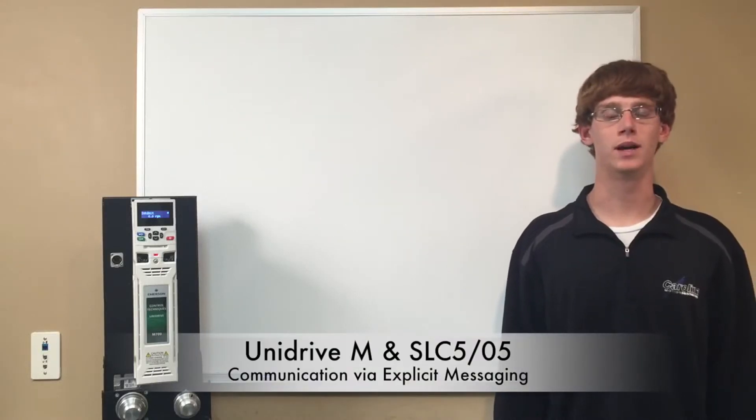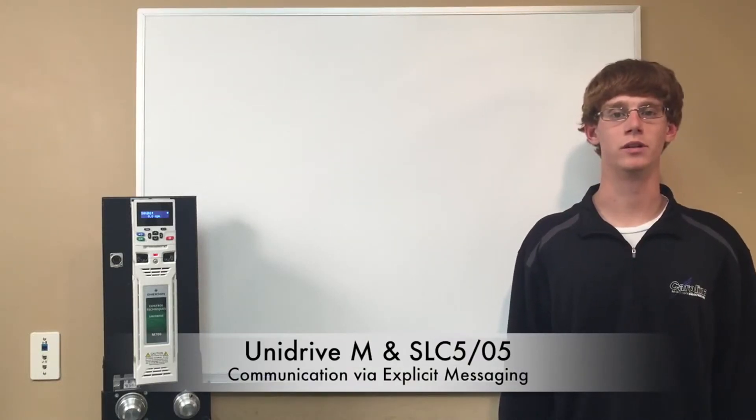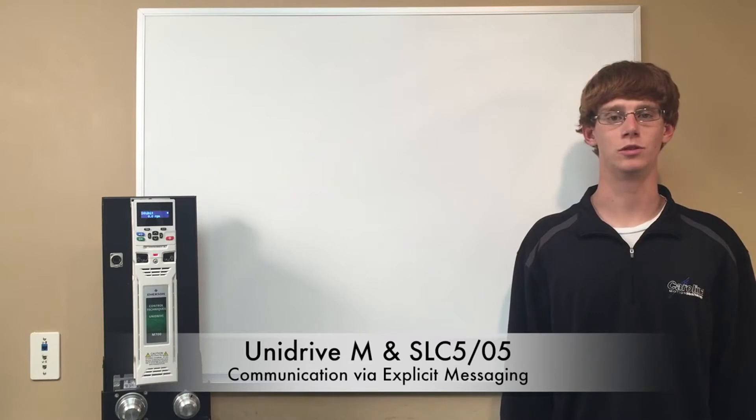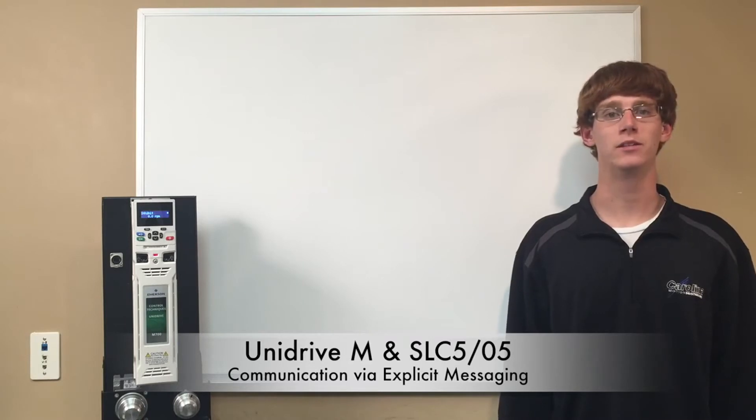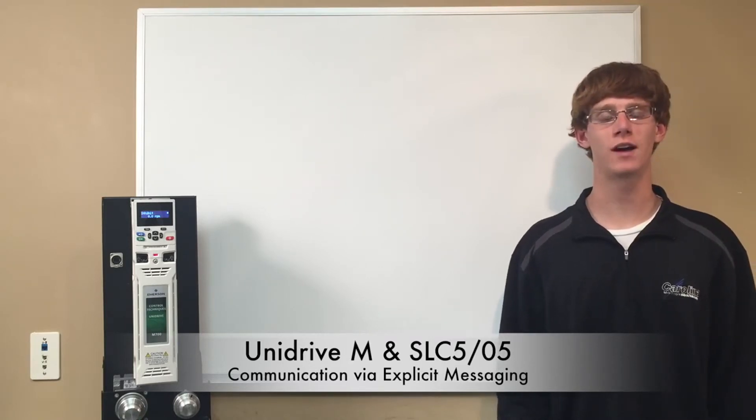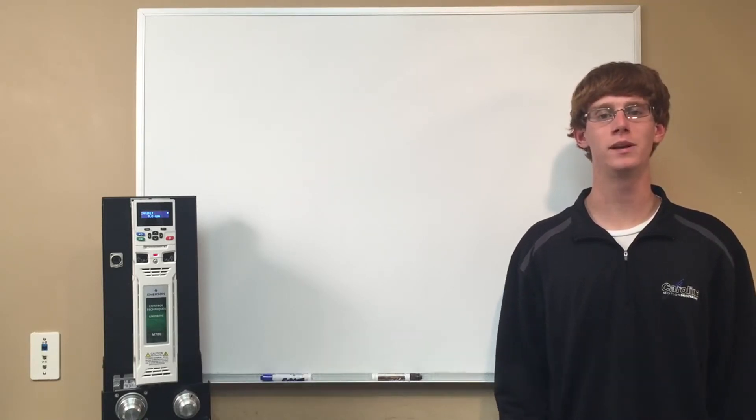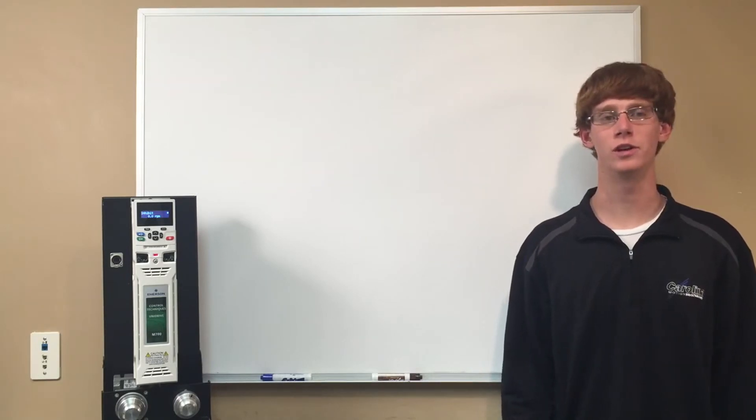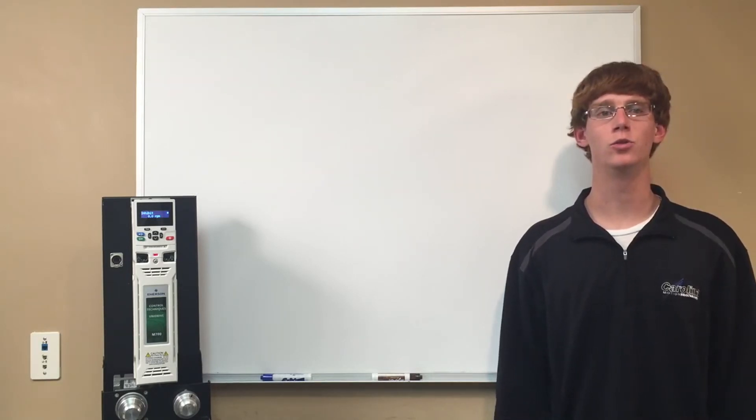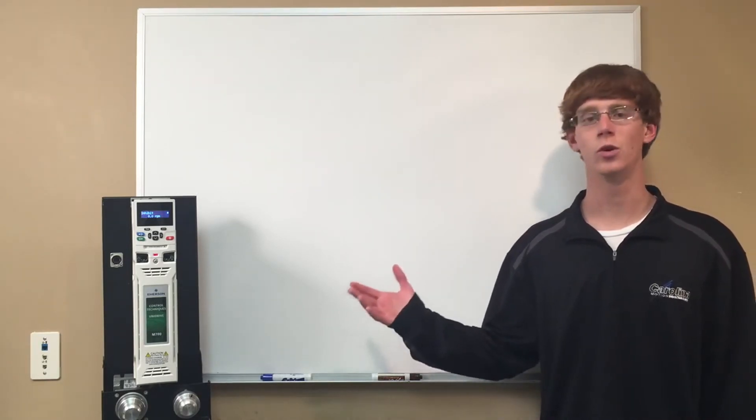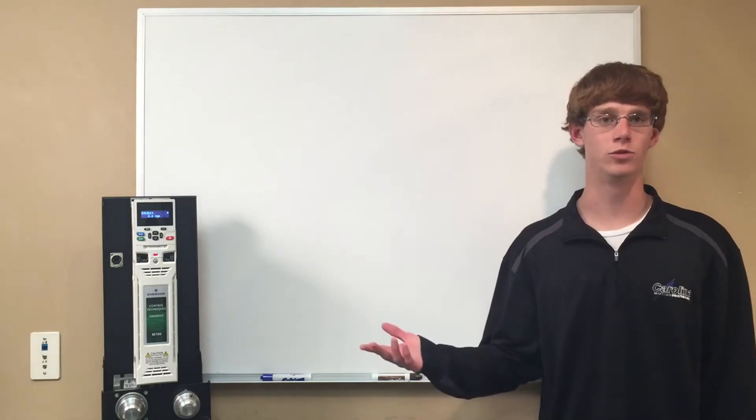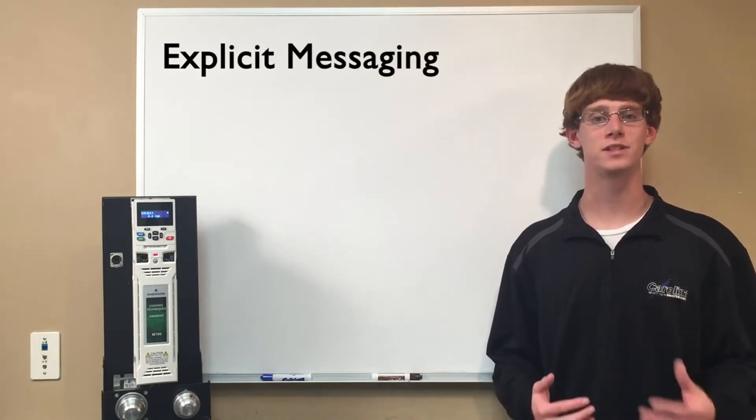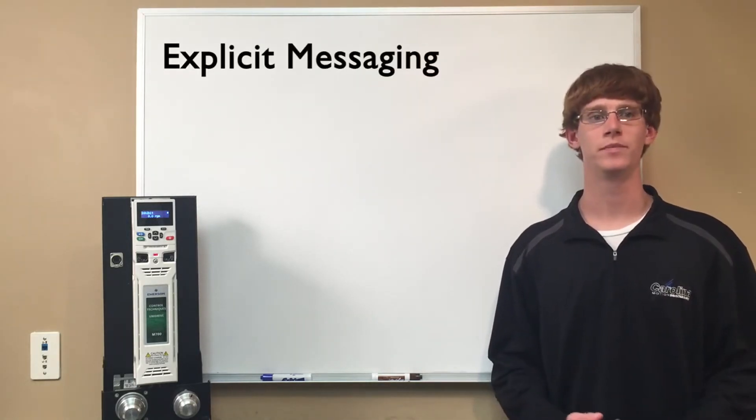Hi, my name is Steven Parton and I'm an application engineer here at Carolina Motion Control. In today's demonstration I will be showing how a Slick 505 PLC will communicate over Ethernet to a Unidrive M700 or 702 using explicit messaging.